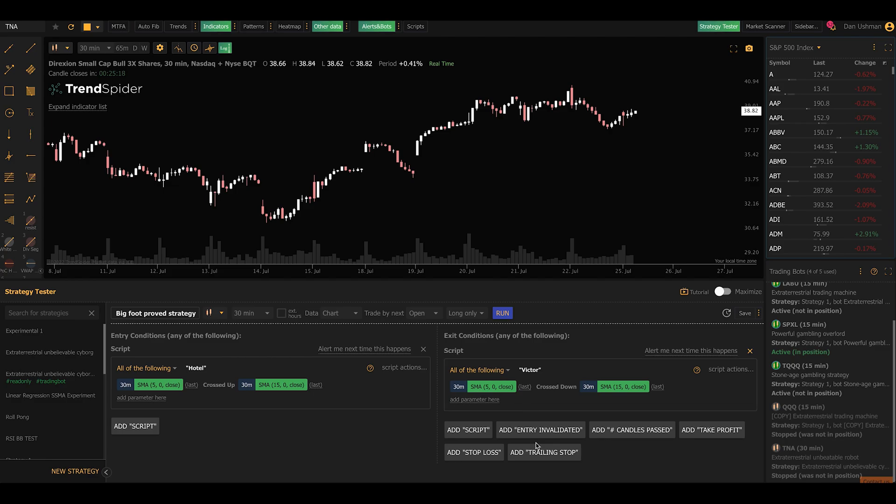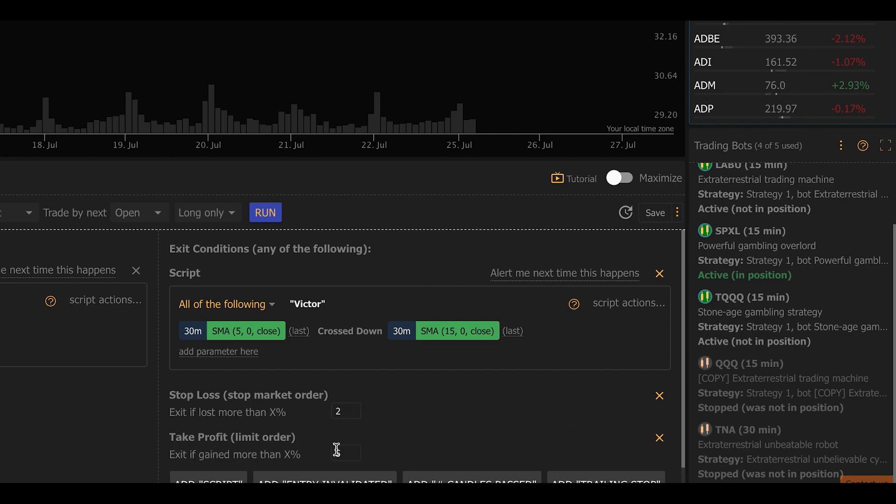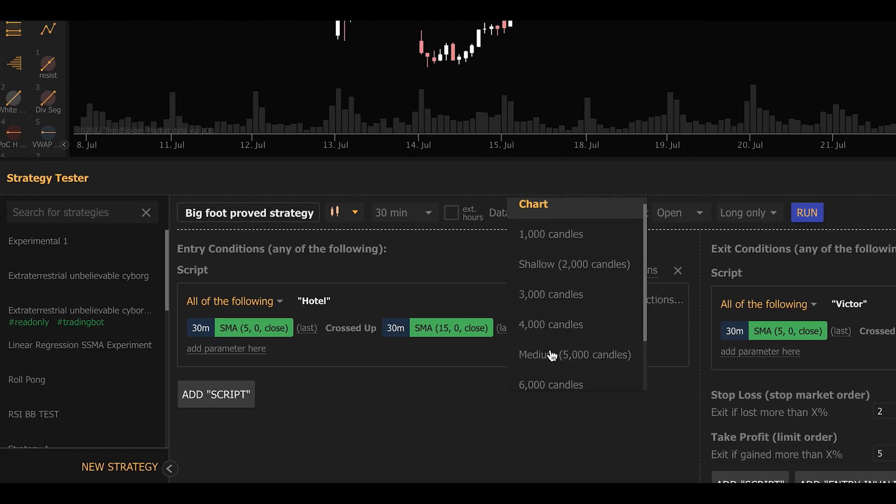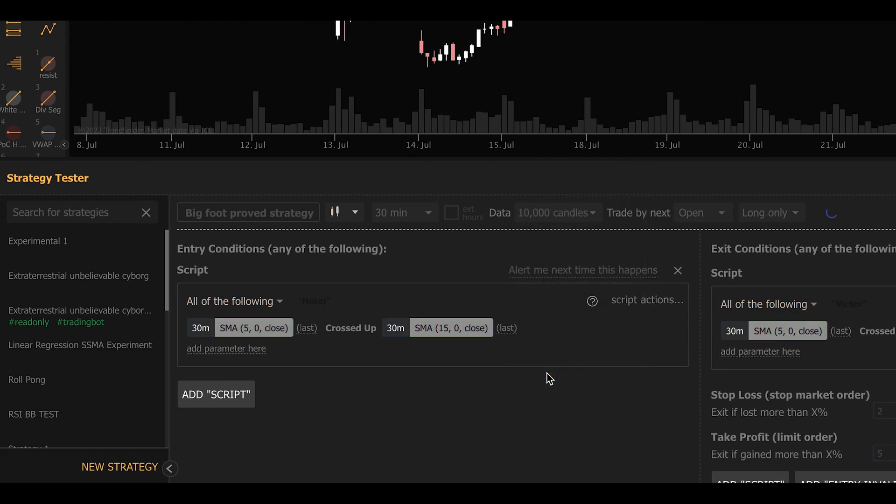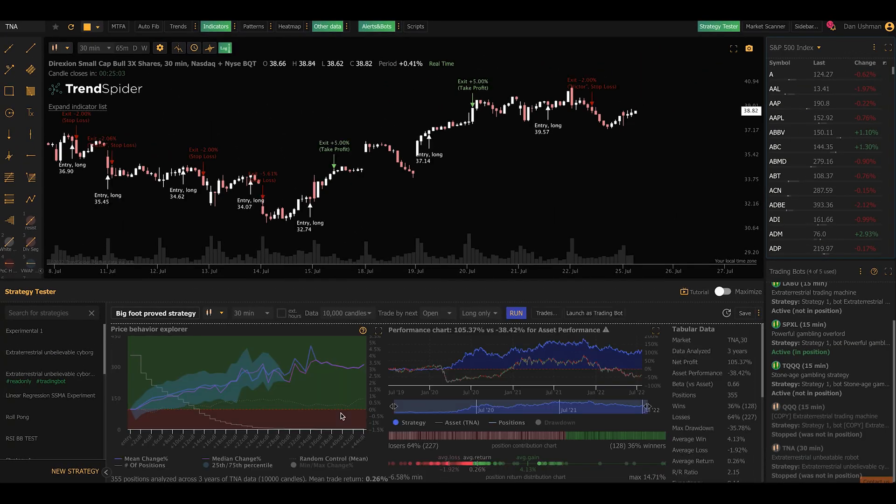We're now going to add a couple of other exit conditions. We're going to add a stop loss and make that a 2% stop loss. We're also going to add a take profit and leave that at 5%. And now we're going to run the strategy and see what happens using real market historical data if we were to trade this way on this particular symbol.